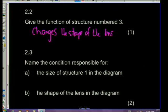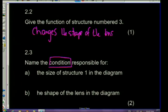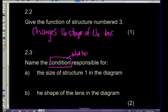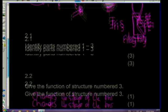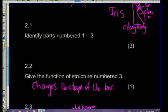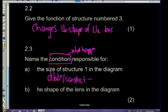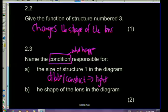Question 2.3: name the condition responsible for the size of structure one - the pupil. The pupil is sensitive to light. It will either dilate or constrict in response to different degrees of light. Light is the condition that causes it to dilate in dim conditions or constrict in bright conditions - this is the pupillary mechanism.